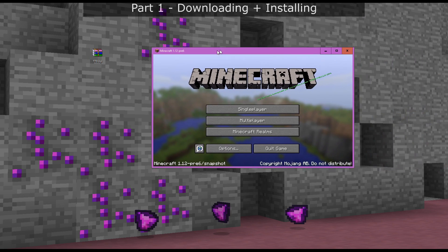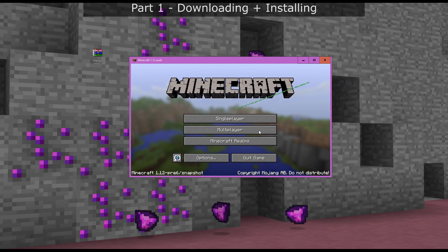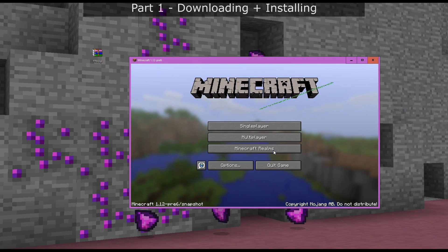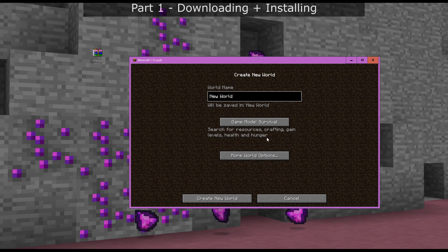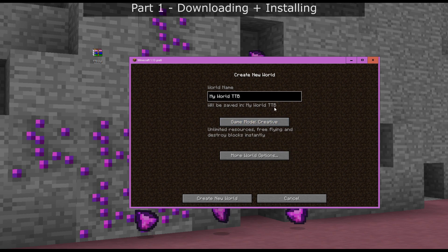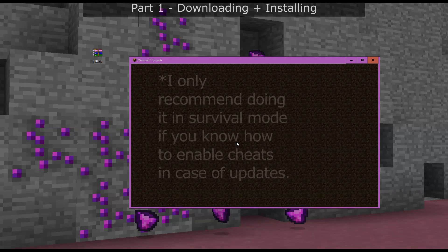The first thing I want to do is create a new Minecraft world. Go to single player, create new world, and you can call it whatever you like — I'm calling mine 'My World TTB'. You have to set this to creative mode, or at least it might help. So I'm just going to start in creative mode and click create new world.